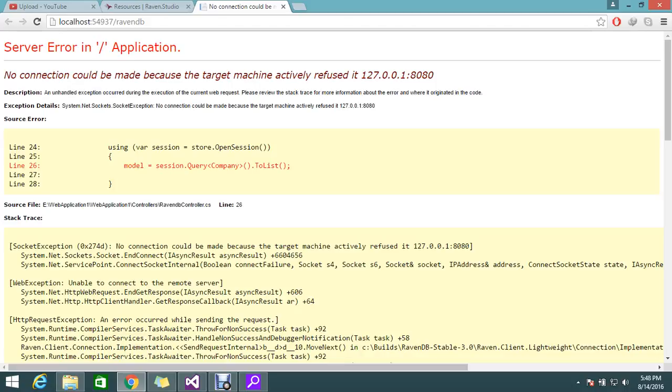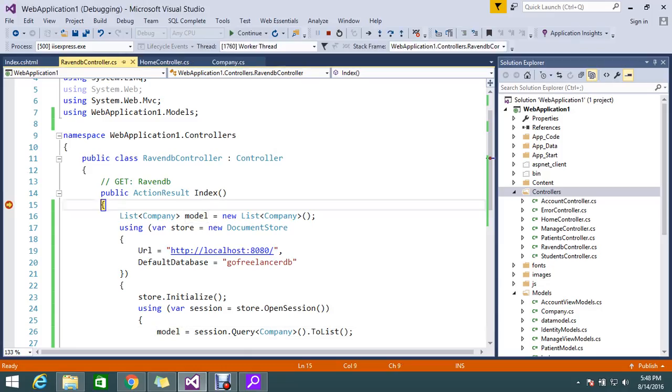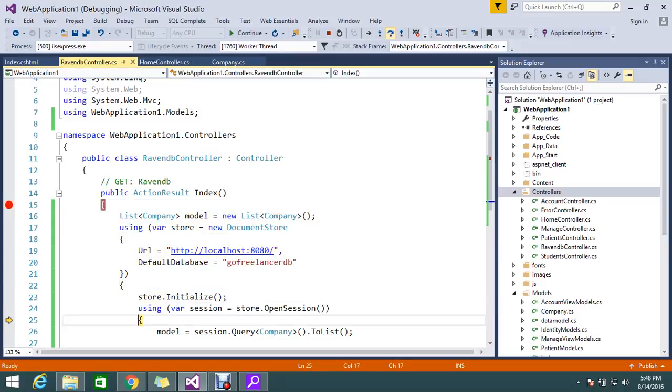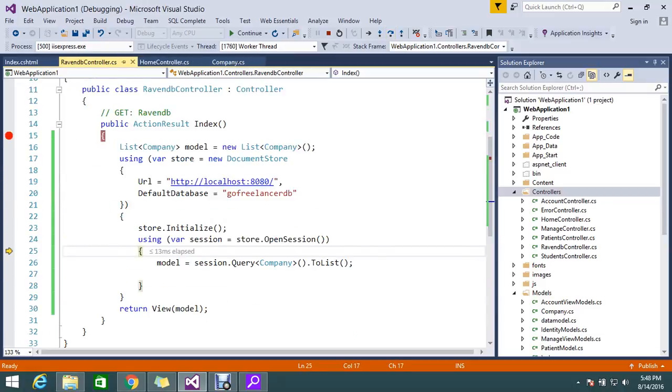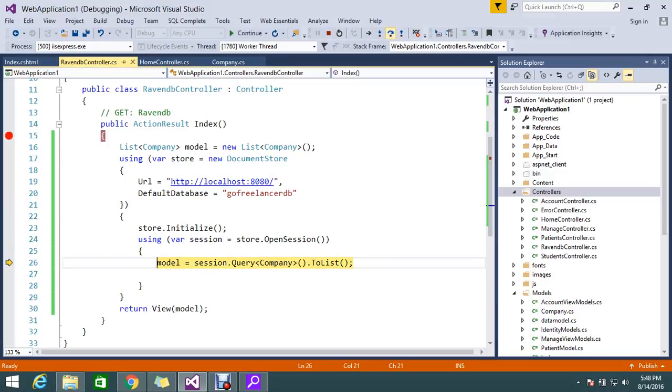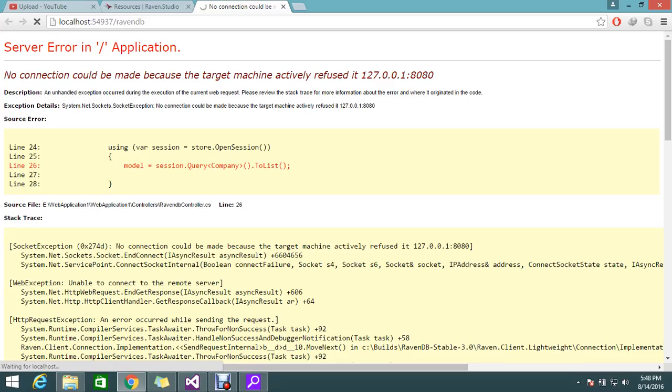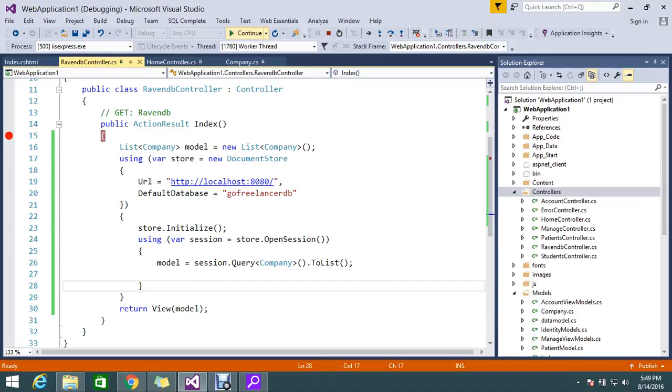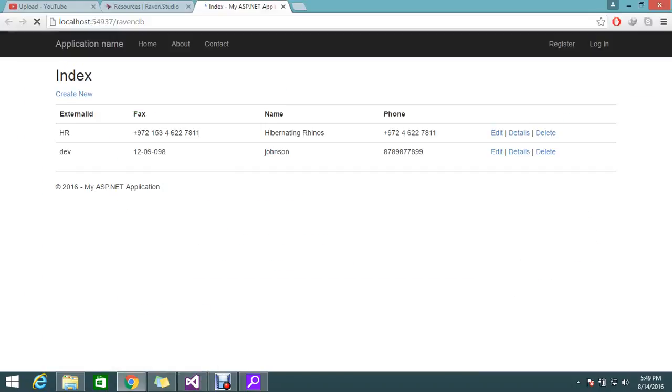Just refresh the page. This time it will work. Just step into that. Condition is satisfied. Session got open. My model is filled. Yes, I have two counts. Just continue. Yep, so my record is loaded brilliantly.